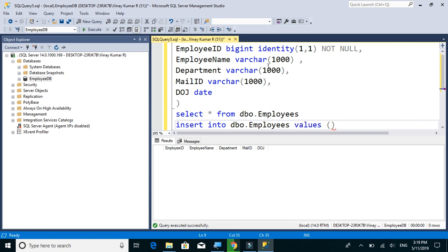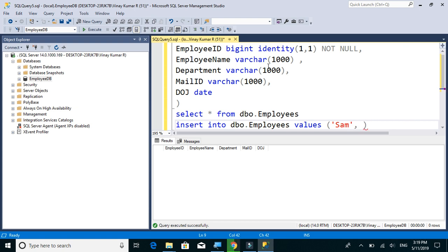Employee ID is not needed. Employee ID is auto generated since it is an identity column, so we will skip that column and we will give employee name as Sam and department as Finance.